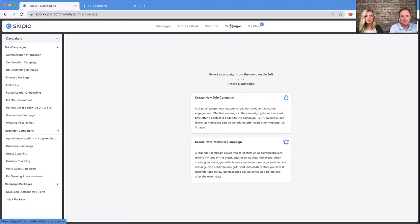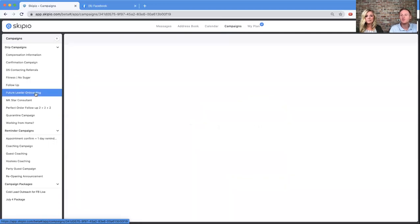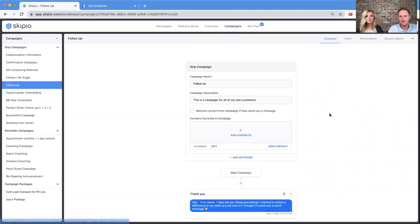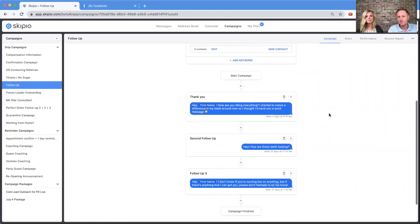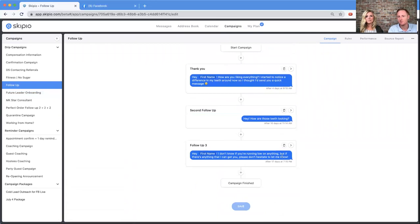A campaign is a set of messages that are going to go out over time. We have a couple of different types of campaigns — we'll talk about two: drip campaigns and reminder campaigns. A drip campaign drips messages out into the future. Let me go ahead and grab my follow-up campaign. You'll notice it has three messages.